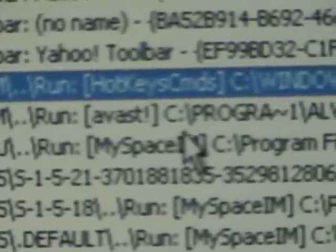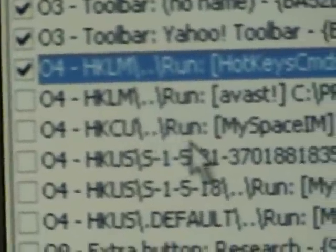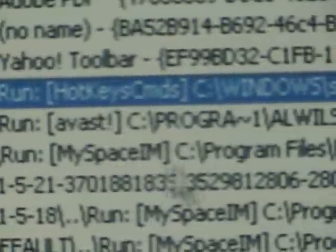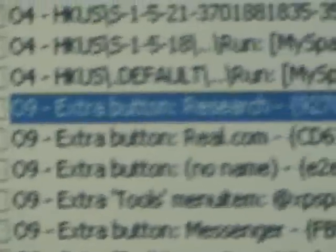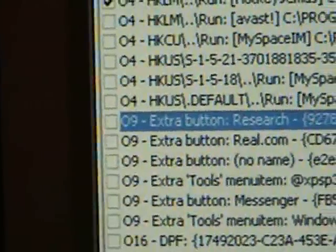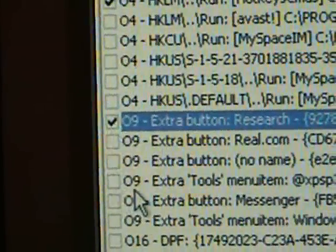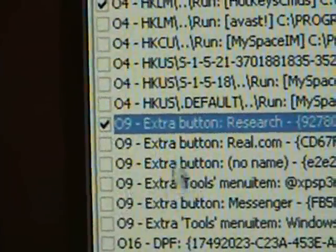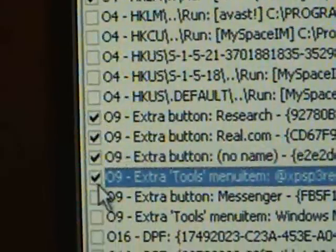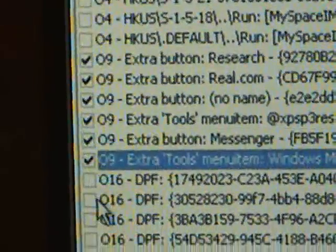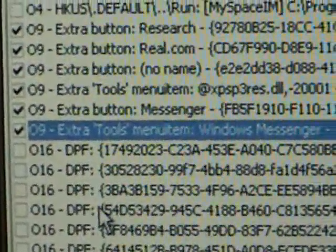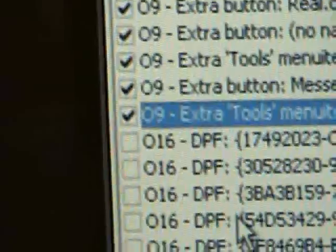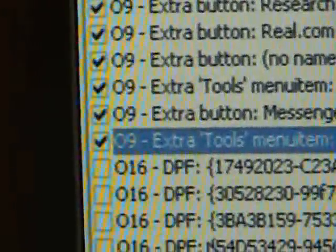Run avast, okay that's our antivirus, we know we need that, that's a good one. MySpaceIM, leave that permission on, and kind of keep going down the line. And generally you won't need that extra button either, every extra button, extra tool, extra button, extra tool, I always turn those off. It's just extra buttons.